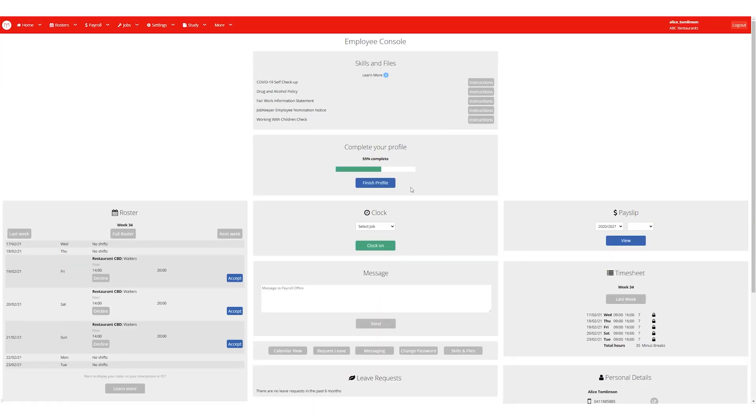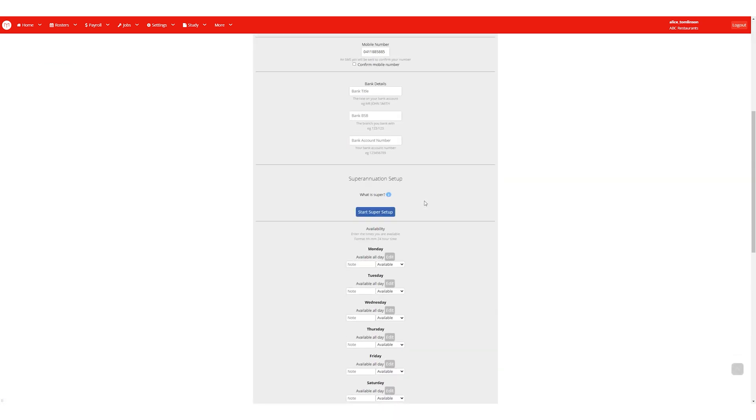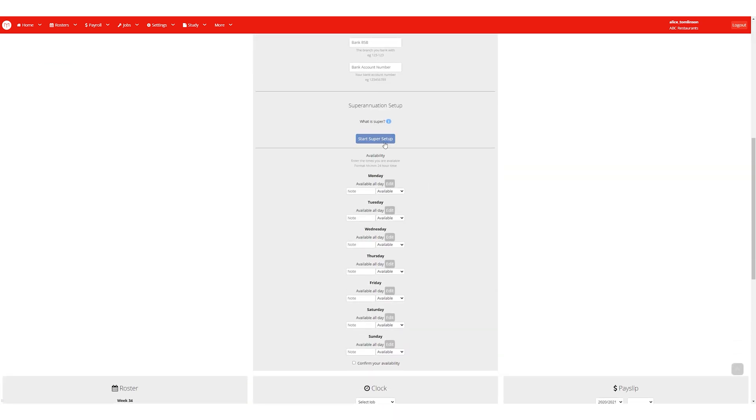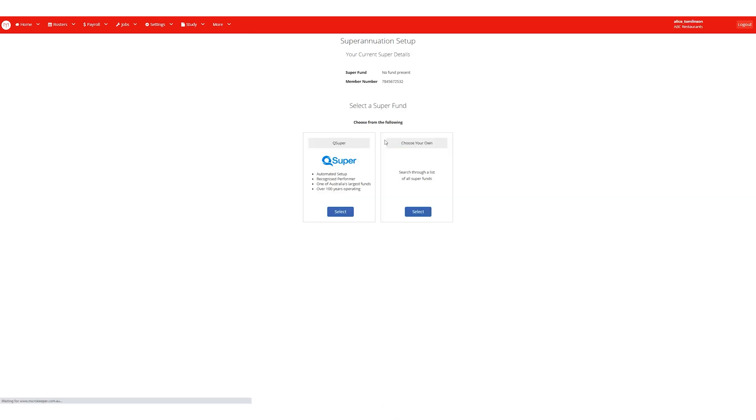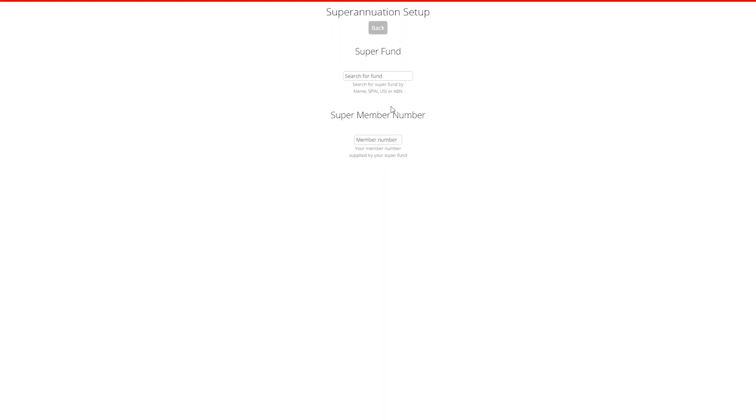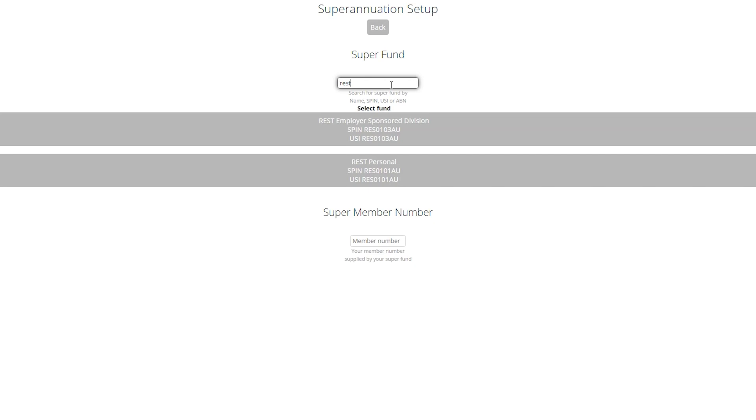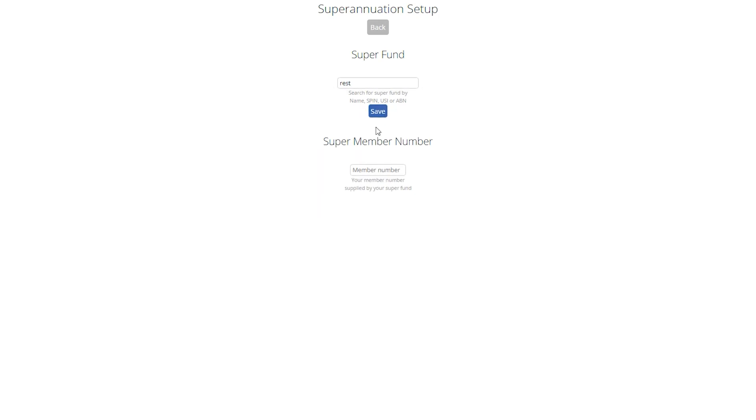I'm logged in as Alice at the moment, so if I jump into her employee console I can see her profile is almost complete. She's with REST, so I'll search for them either by name, USI, or SPIN and I'll click save.